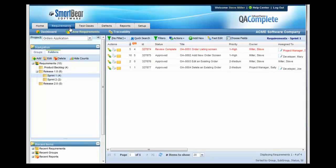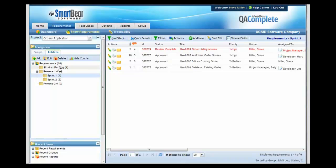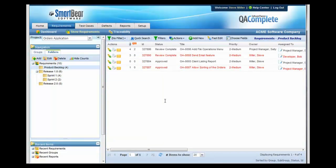With QA Complete, you can organize requirements into releases or Agile Sprints so that you can know what's shipping in a specific release. You can also track any enhancement requests as product backlog, allowing you to prioritize this for upcoming releases.